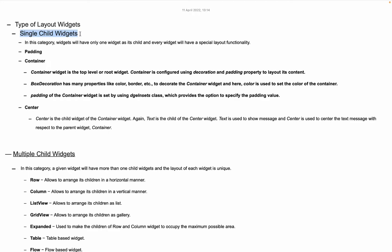In single child widgets, there are many options, but the most crucial ones are padding, which helps organize content and put space around it; containers; and center. Those are the types of single child widgets. Let's go ahead into the application and see how we can implement the padding widget.